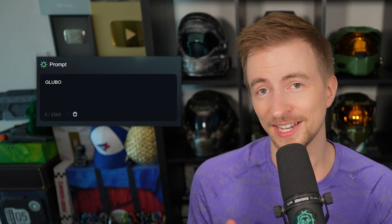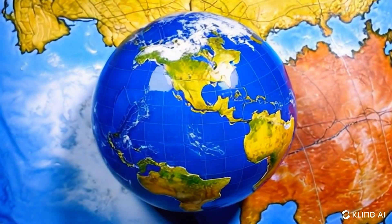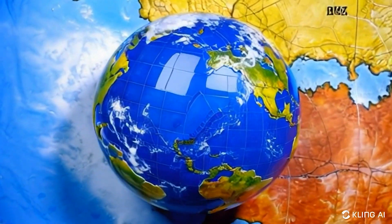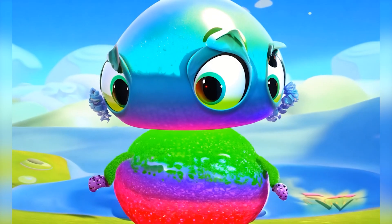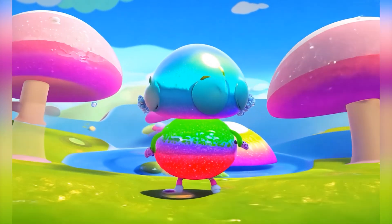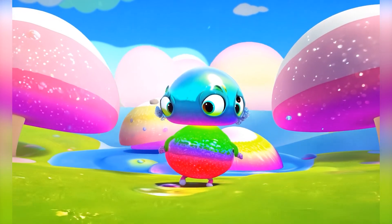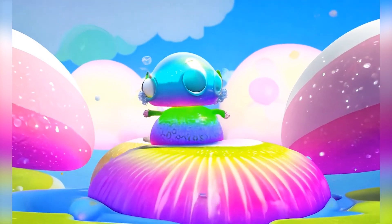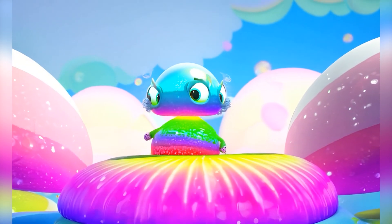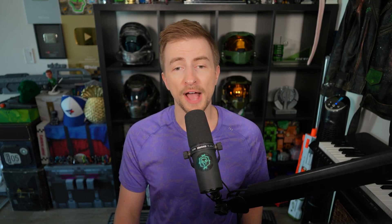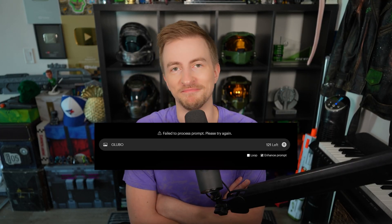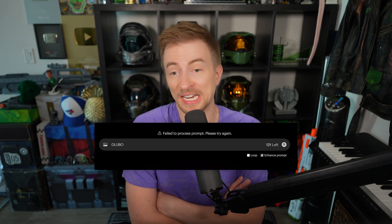Shall we see what everything does with Gloobo? On Kling, it's a globe — this'll keep happening, they're figuring out Gloobo. Gen 3 — it's a character; Gloobo makes characters on Gen 3 for some reason. What is happening here? That is a fever dream. On Luma — failed to process prompt. It didn't like it.